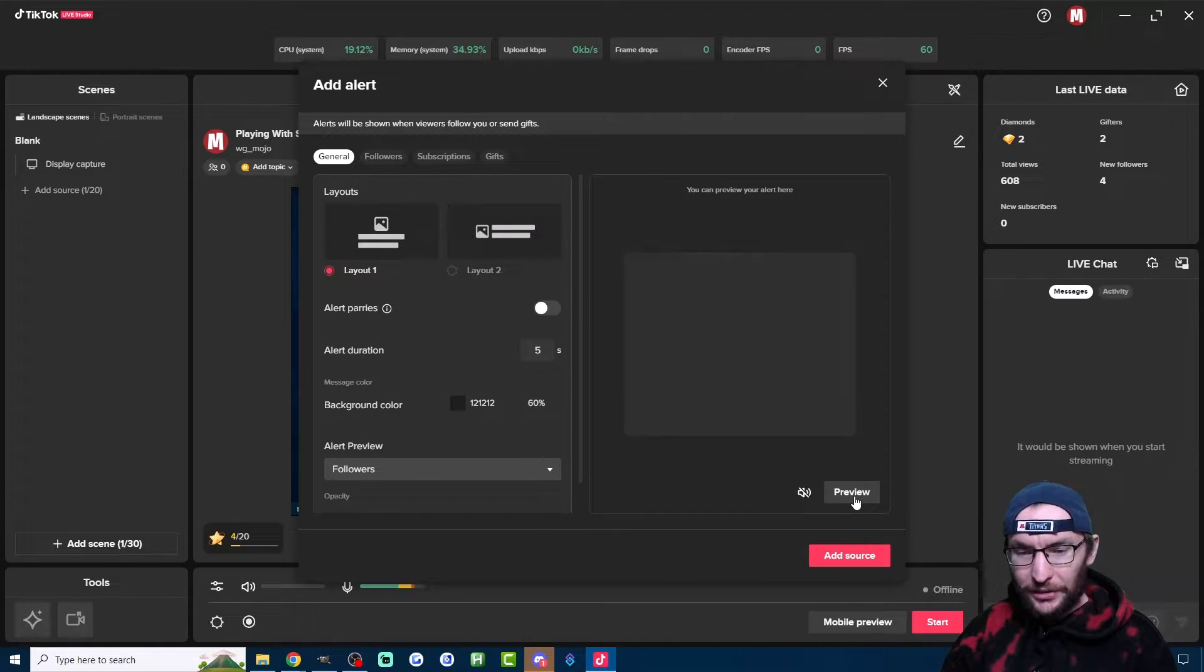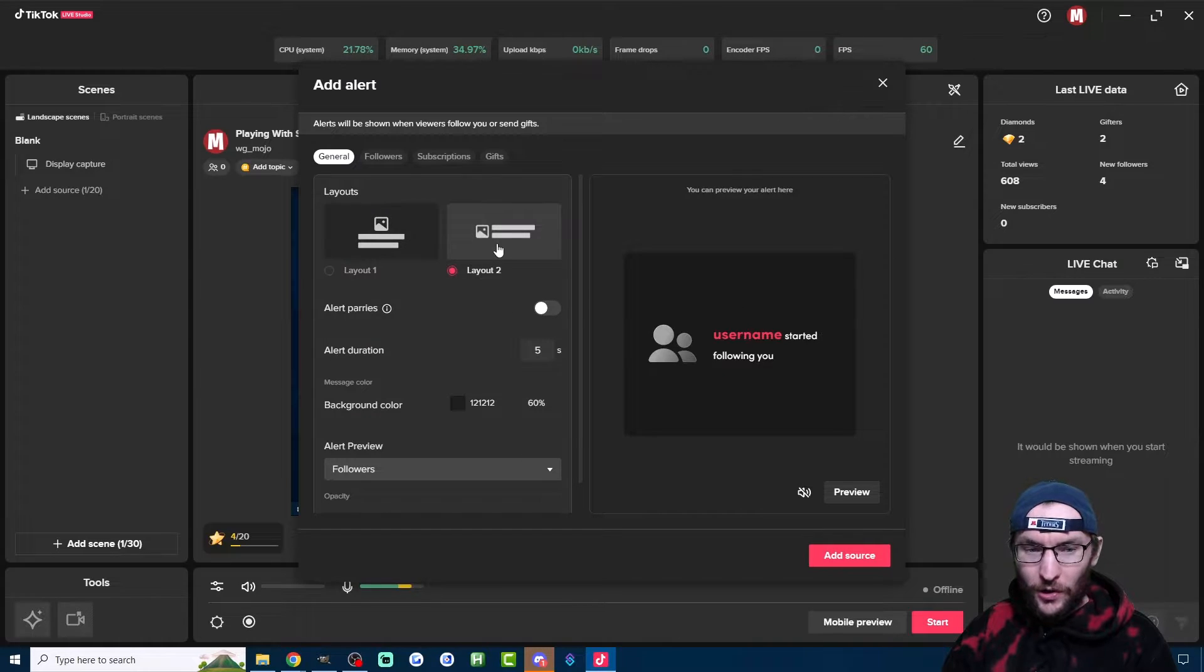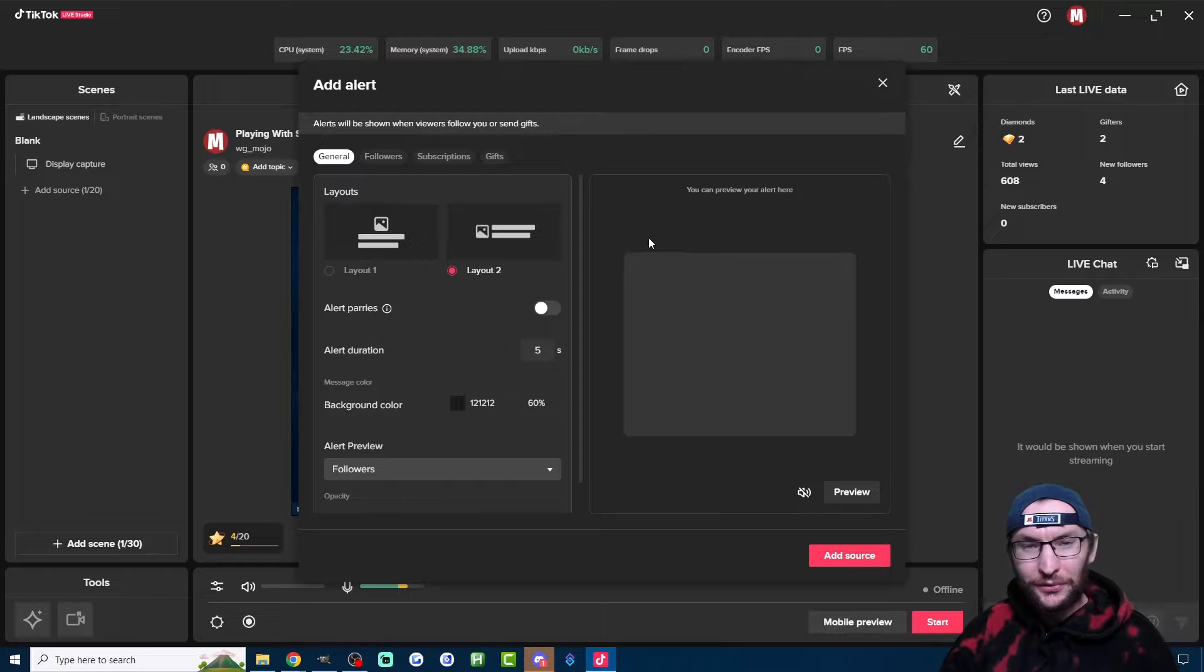If I click on Preview, you can see there's two different layouts. Here's Layout 1 and here's Layout 2. Layout 2 is my personal favorite.